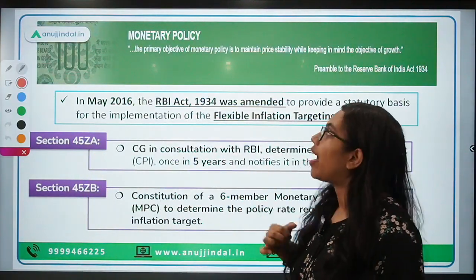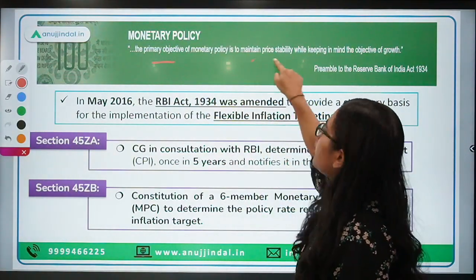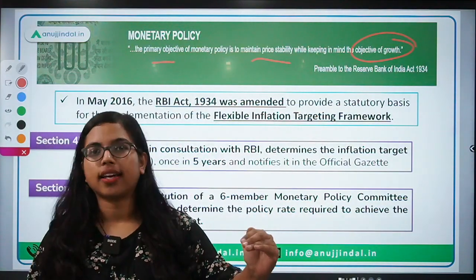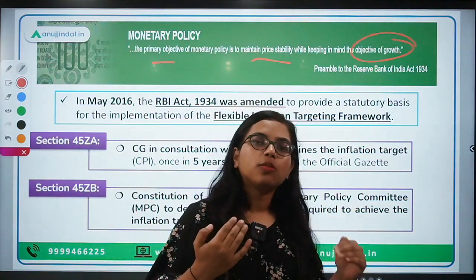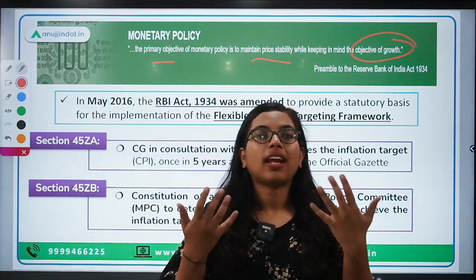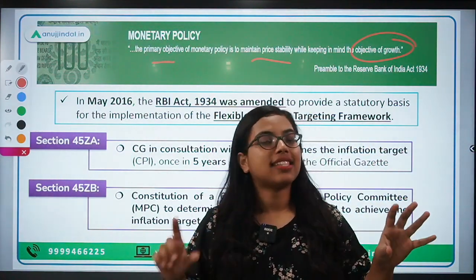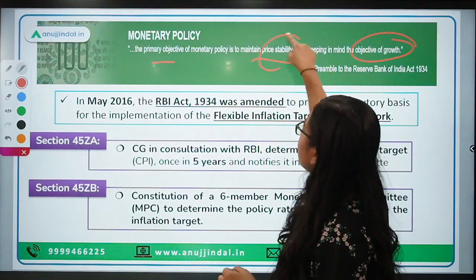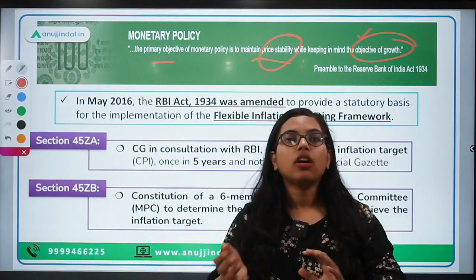The primary objective of monetary policy, as stated on the RBI website, is to maintain price stability while keeping in mind the objective of growth. We should not keep prices too low, as that would reduce demand and slow the economy. The objective is to balance between maintaining prices of goods and services while also trying to achieve growth in the economy.